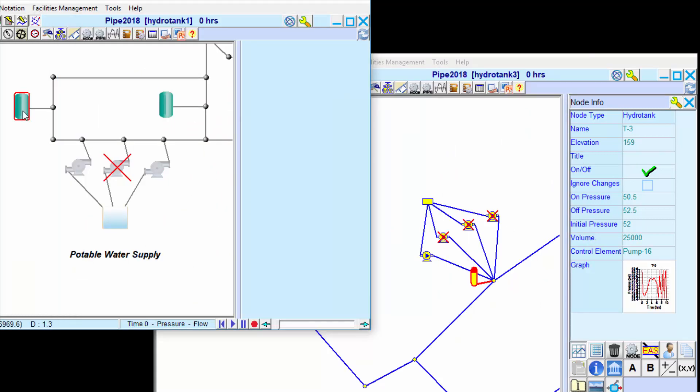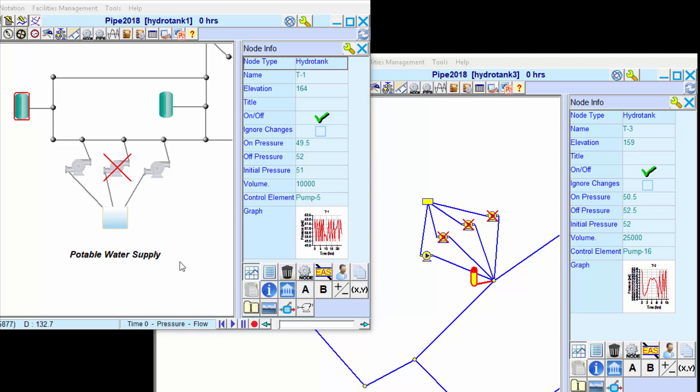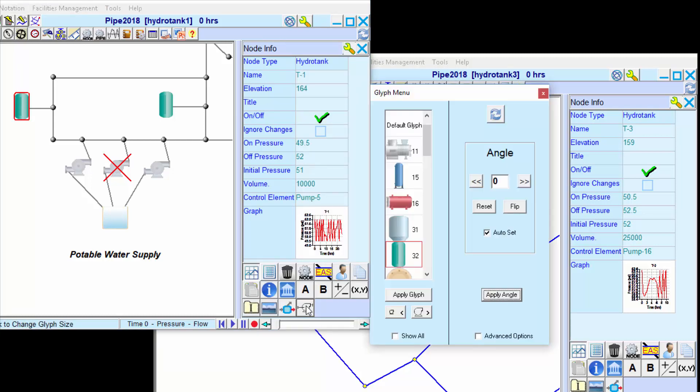We can apply different symbols to the hydro pneumatic tank and to other elements in the model.